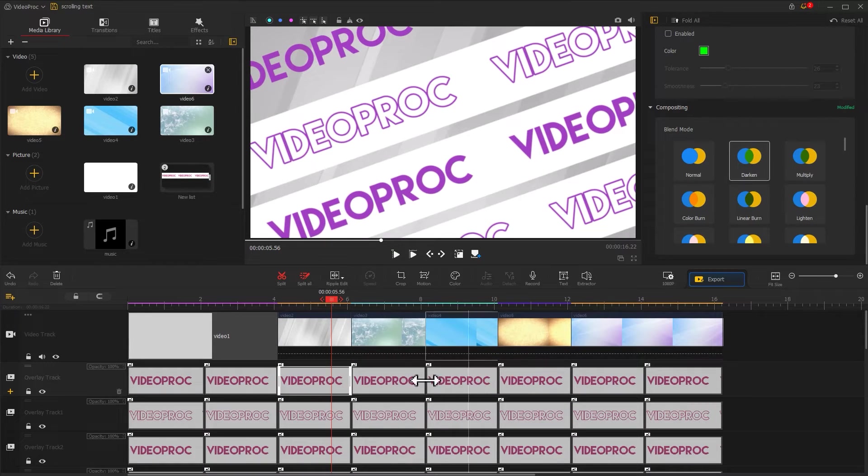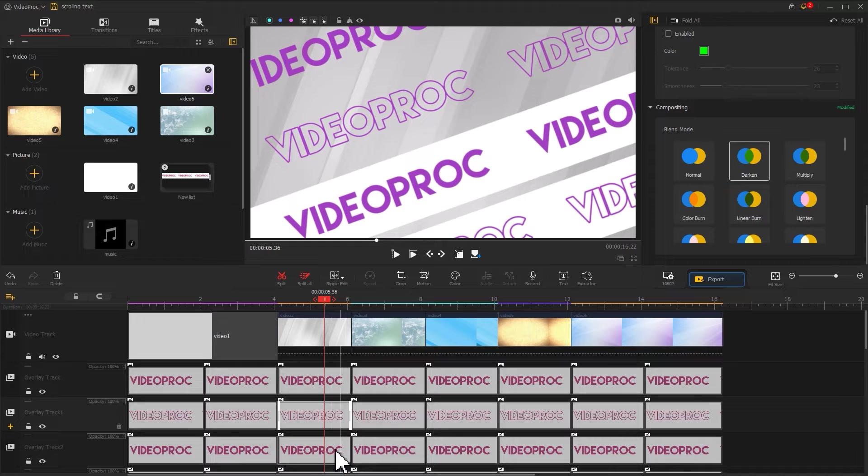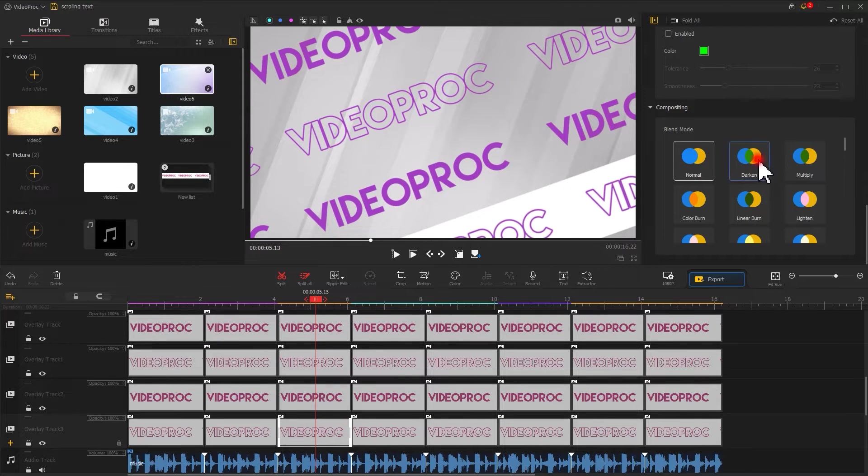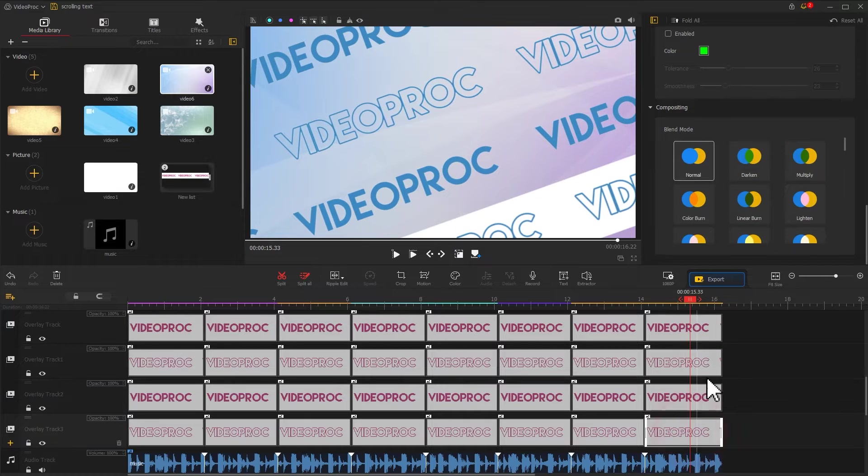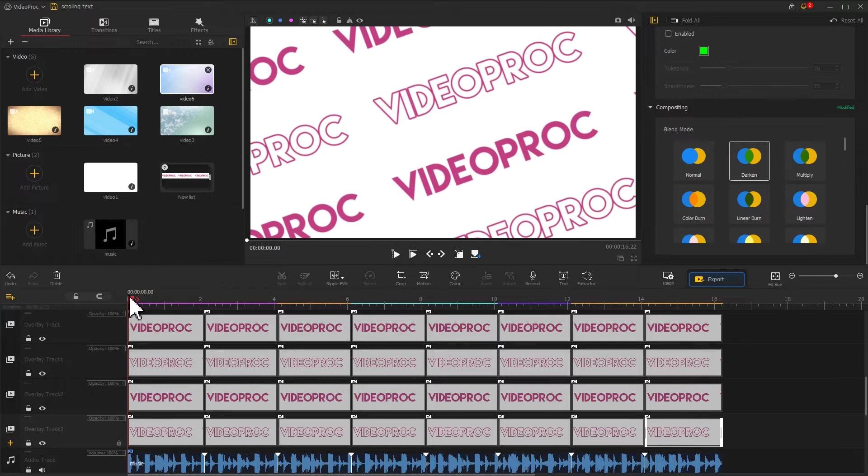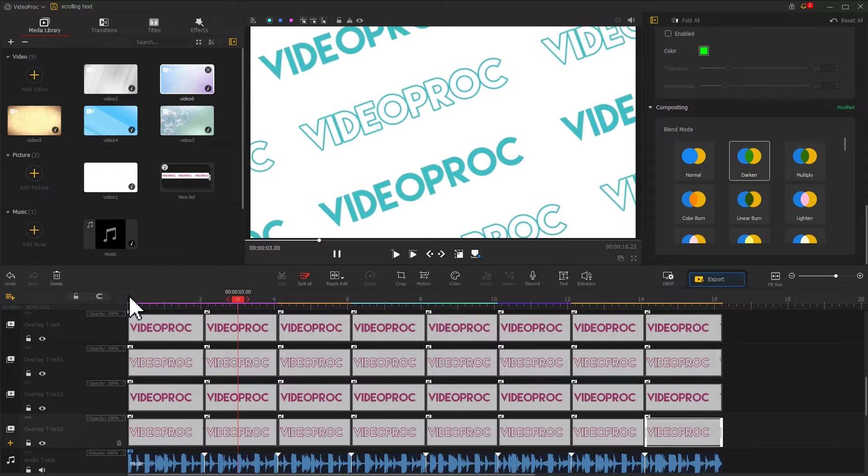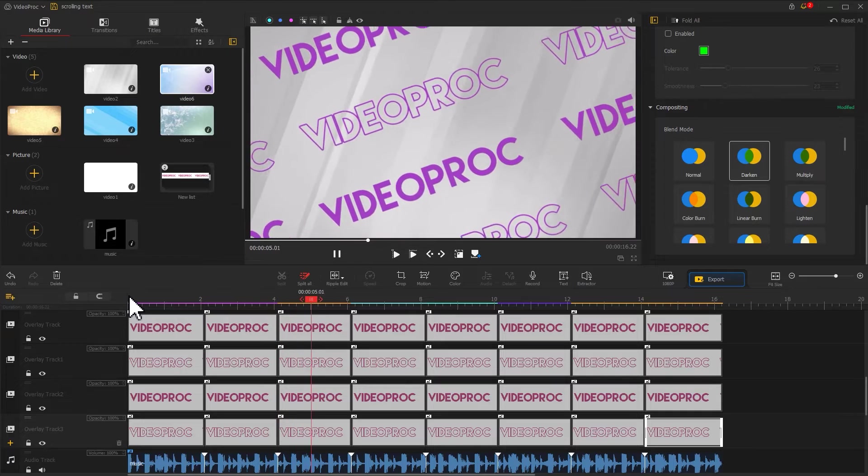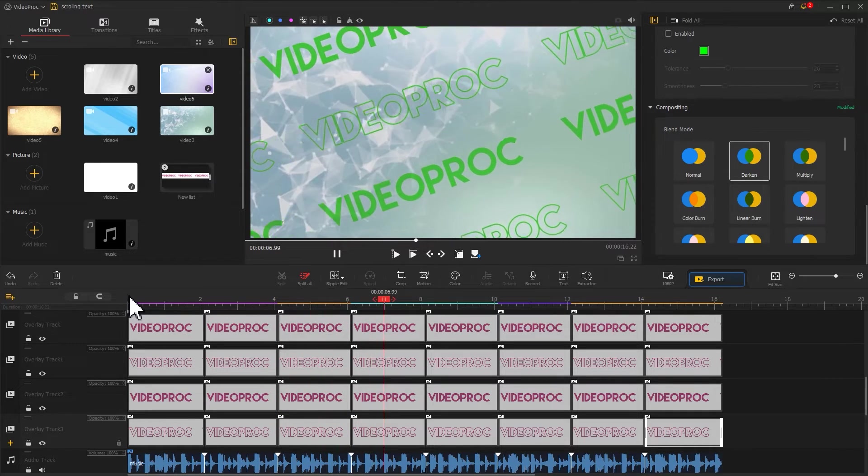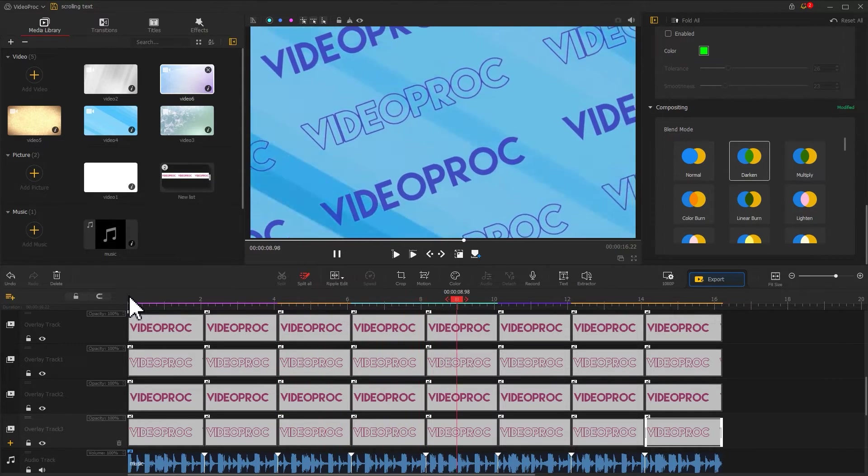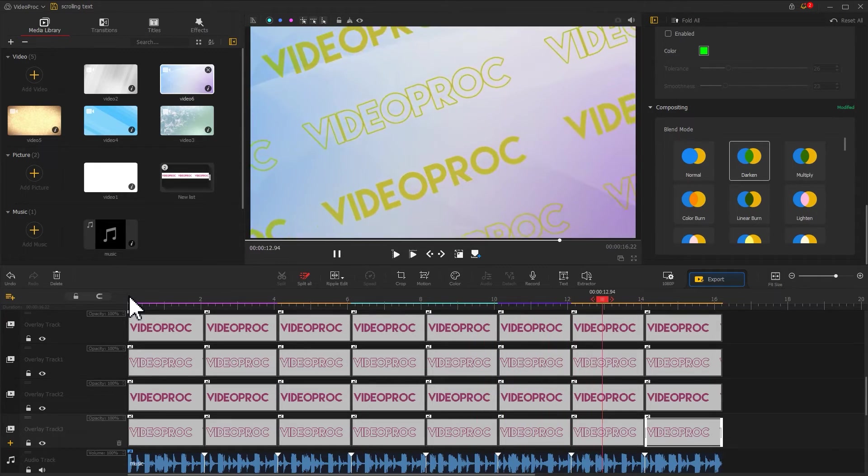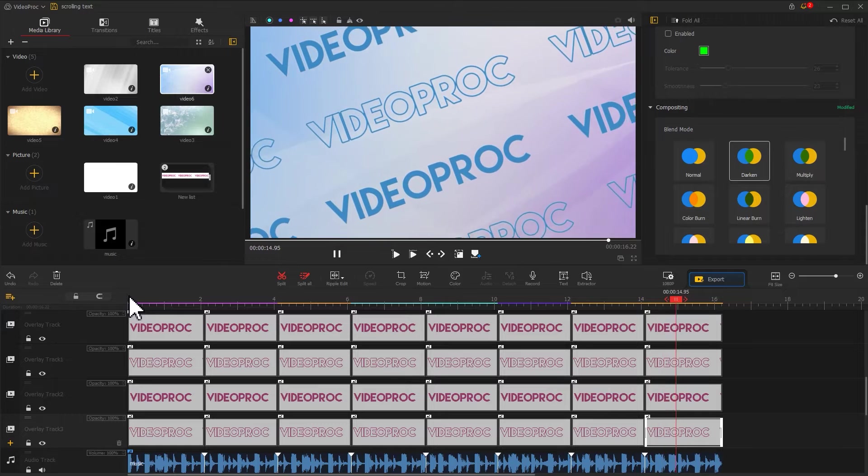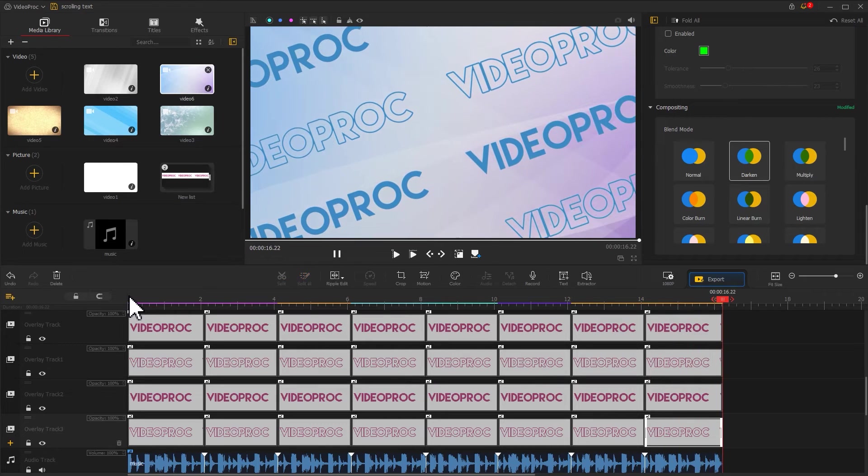Next, apply darken blend mode to all the text bars. Let's check the result. Doesn't that make the video more attractive?